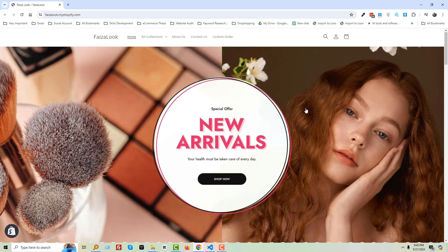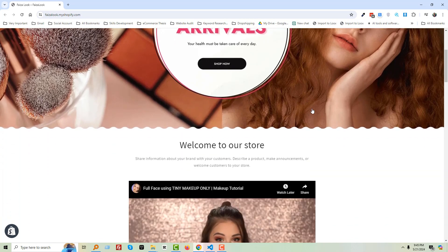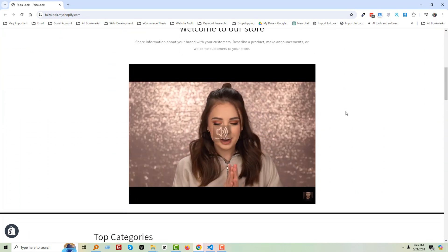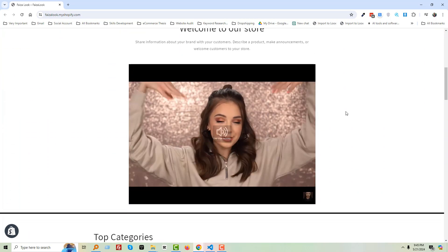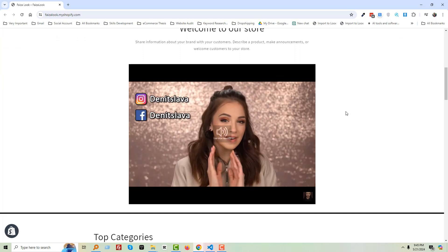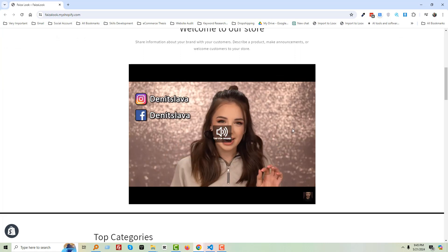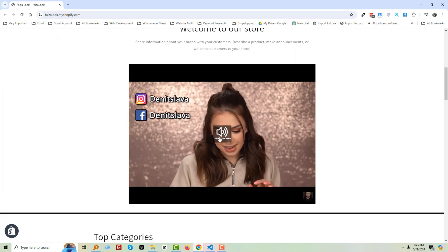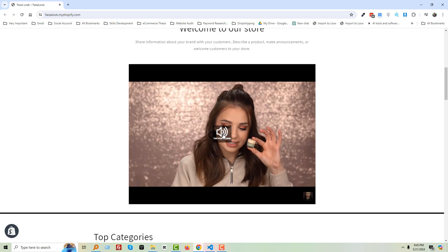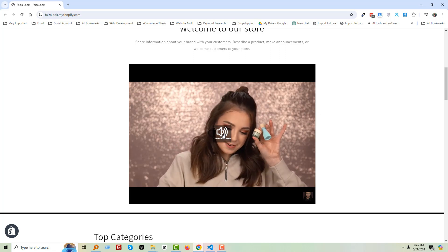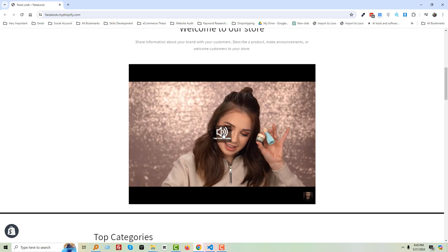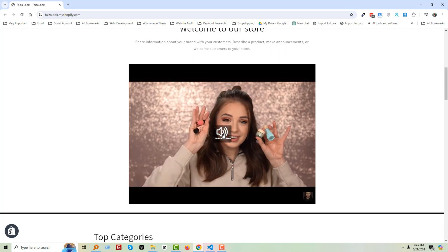Okay, scroll down — you can see there is a video with autoplay but there is no sound. When I click on the tab for sound, it will start from the beginning and play with sound.